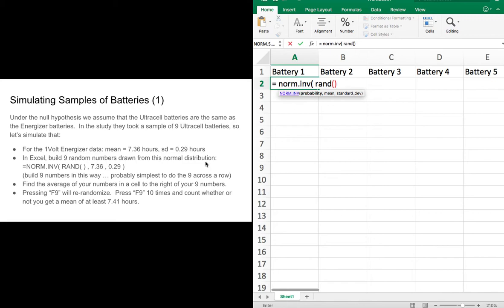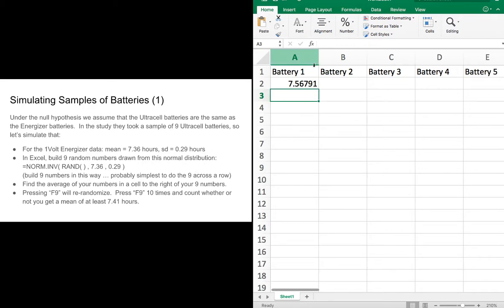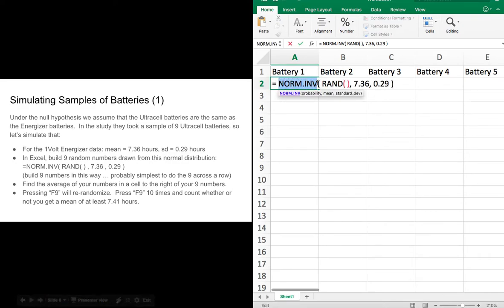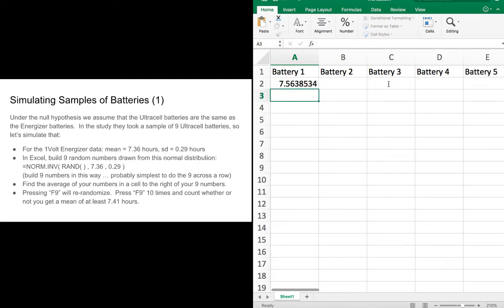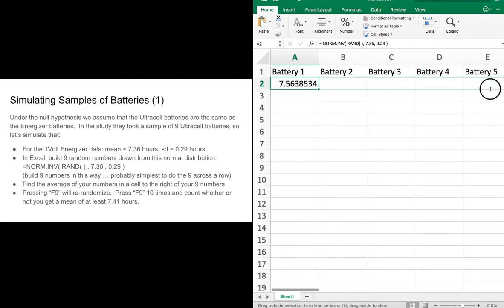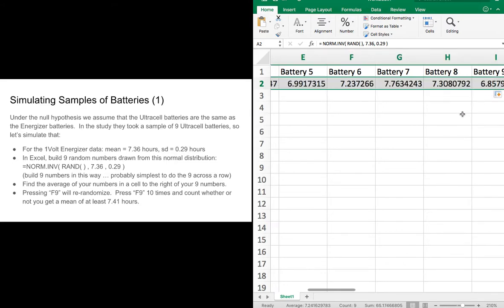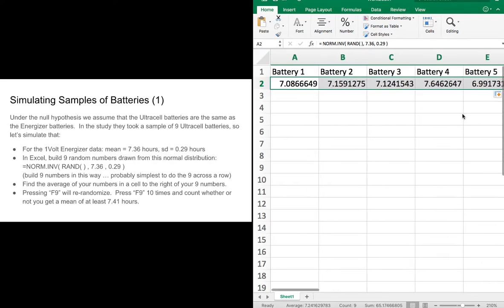We'll do this using NORM.INVERSE. NORM.INVERSE says: give me a raw score from a probability on a normal distribution. If I use RAND() — that's a random number between 0 and 1, so it's a random probability — and I put that random probability in with my mean and my standard deviation for the Energizer batteries, I get a randomly selected number from that normal distribution. So it accepts a probability, here's a random probability, and outputs a number from the normal distribution with this mean and standard deviation. Now we're doing nine of those, so I'm going to drag to the right until I get nine of them.